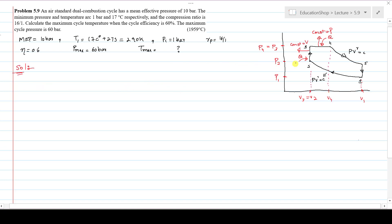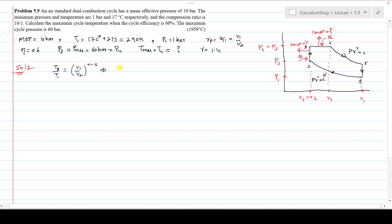Now come toward the solution. From the PV diagram, the maximum pressure is at state 3 and 4, so P3 = P4 = 60 bar. The maximum temperature in this dual combustion cycle is at T4, because maximum heat addition takes place after both constant volume and constant pressure processes. The isentropic index γ = 1.4 for air. The compression ratio 16:1 equals V1/V2. Focusing on process 1 to 2 (isentropic compression): T2/T1 = (V1/V2)^(γ−1), so T2 = T1 × (V1/V2)^(γ−1).